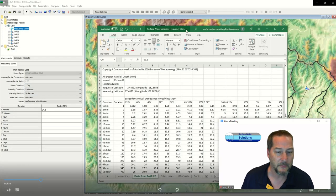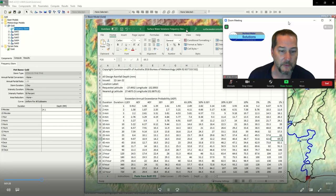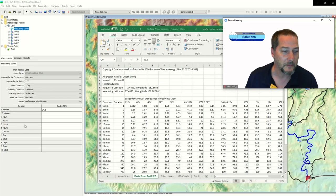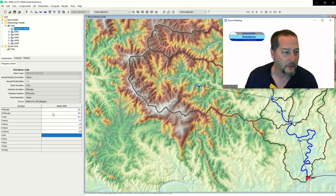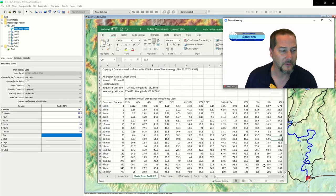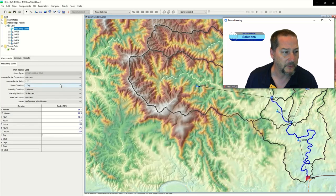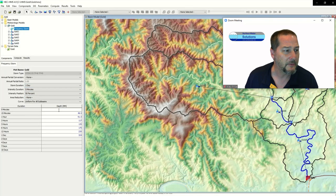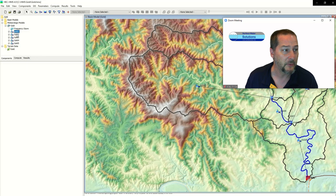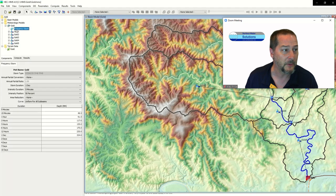I've got these values from the Bureau of Meteorology — this is an Australian site and comes from the gauges we have. I'll go ahead and plug some of these in, all the way up to 24 hours since that's what we used in HEC-RAS. So my 24-hour rainfall depth is 324 millimeters, and we'll add that to this frequency storm. I'll save this — that's the model that applies to each of these sub basins.